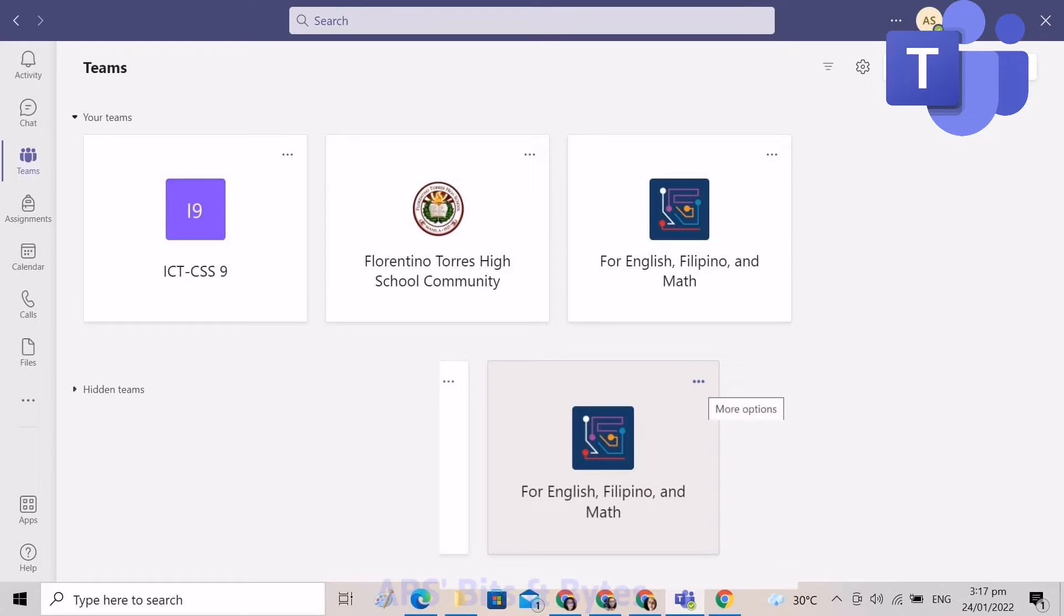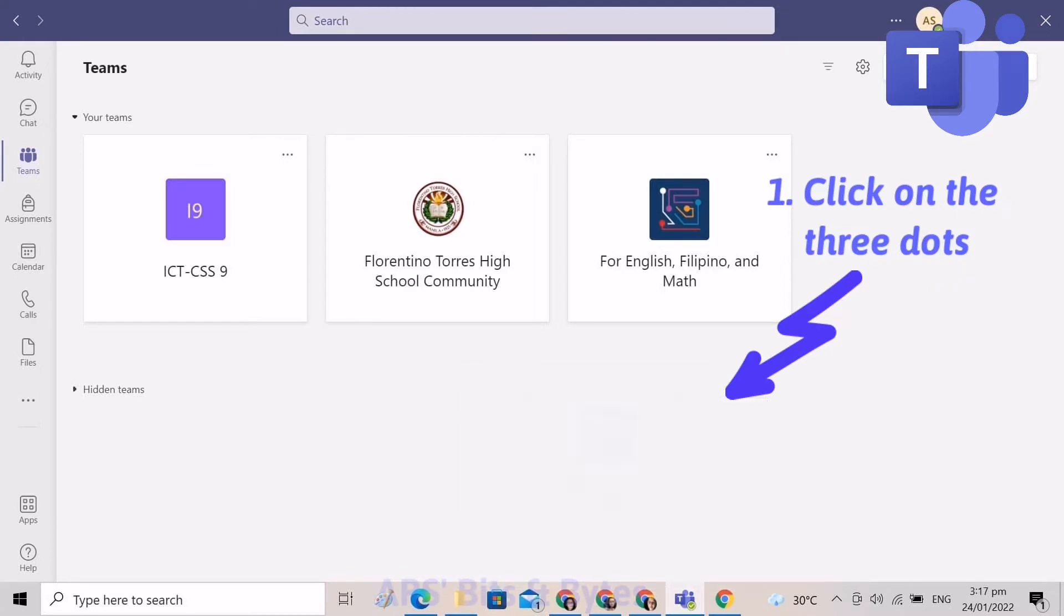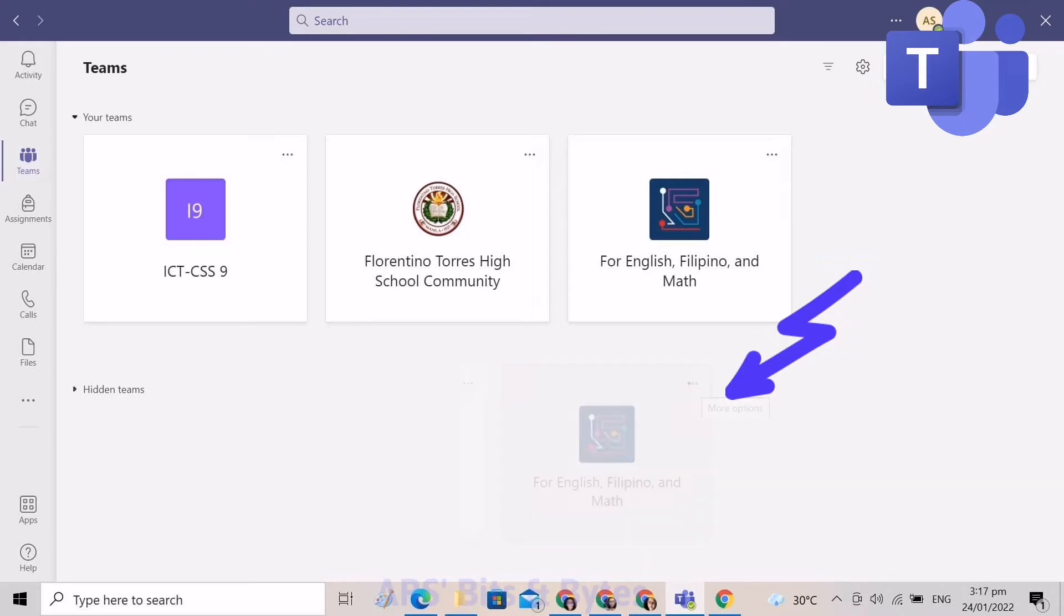Open the app and on the Teams window, click on the three dots of the theme where you want to generate the code. For now, it will be in this theme.